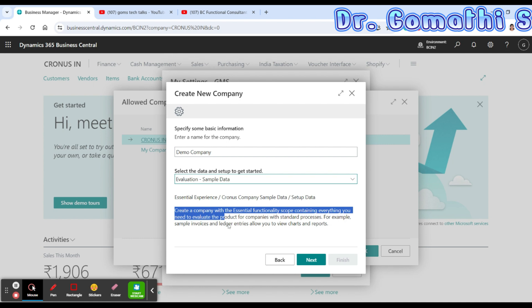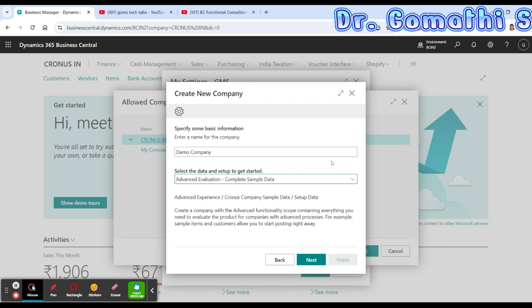Finally, we have 'Advanced Evaluation — Complete Sample Data'. With this option, you create a company with advanced functionality scope containing everything you need to evaluate the product for companies with advanced processes. For example, you can use items and customers which allows you to start posting right away. Previously we had three options — Evaluation, Production, and Create New Data — and now we also have Advanced Evaluation Complete Sample Data.